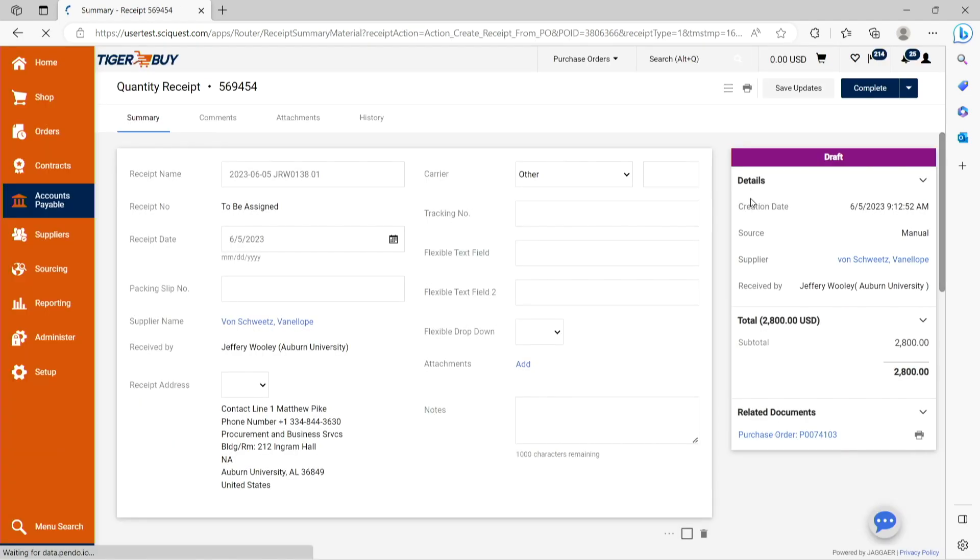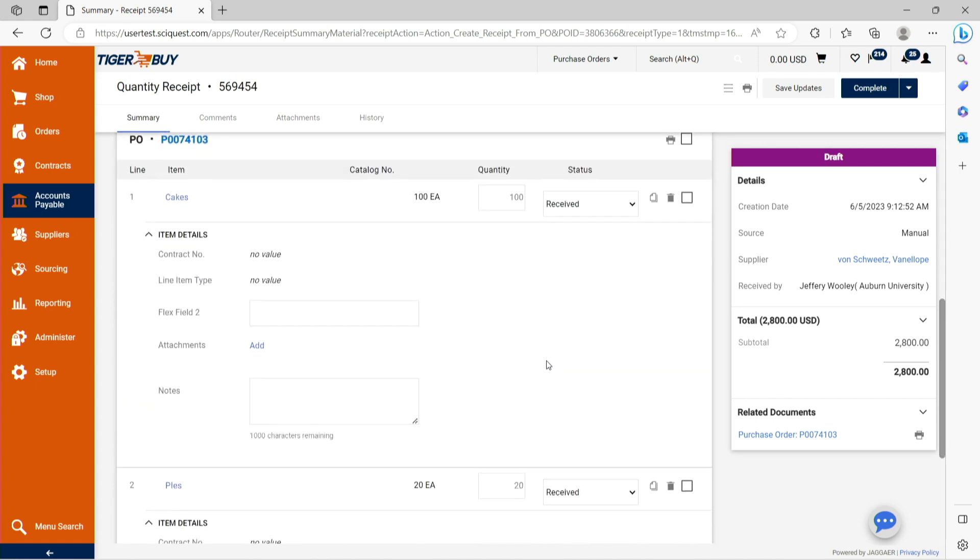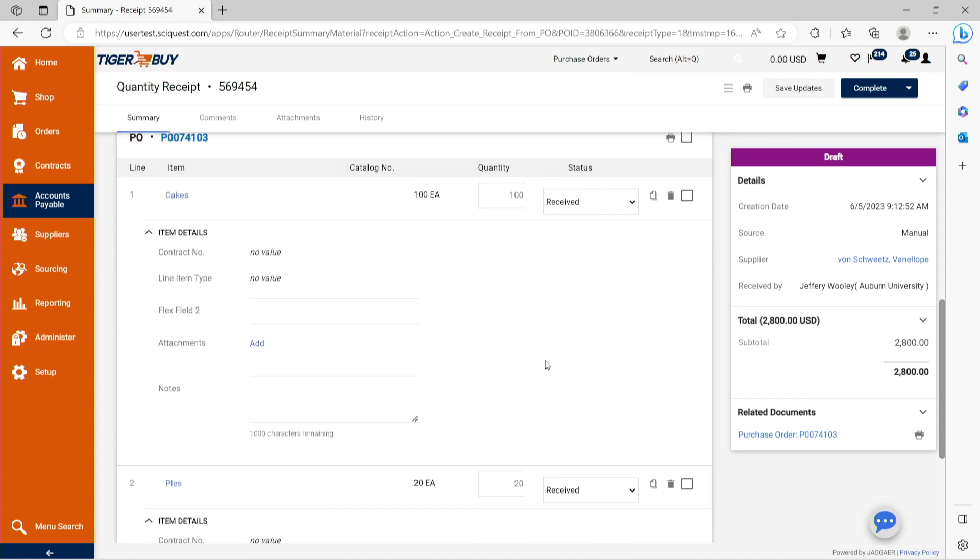After choosing the type of receipt creation required, please scroll to the bottom to confirm the quantity or cost of items that you wish to receive. If, for example, the supplier had only supplied a partial shipment, the receipt can be reduced to match that physical receipt.